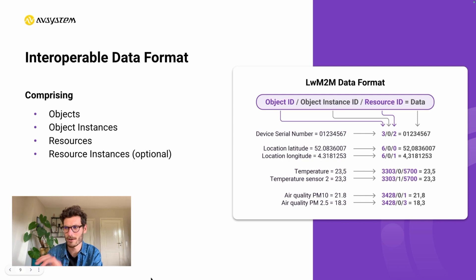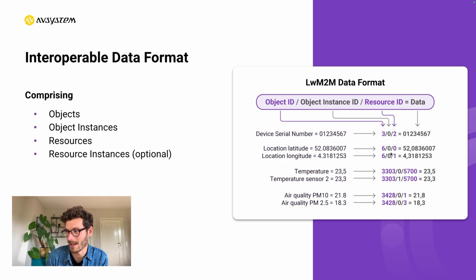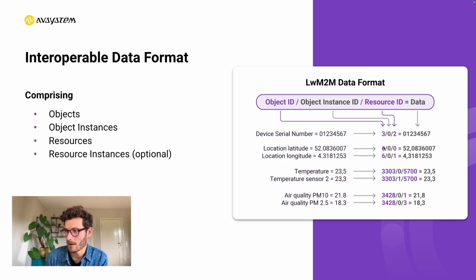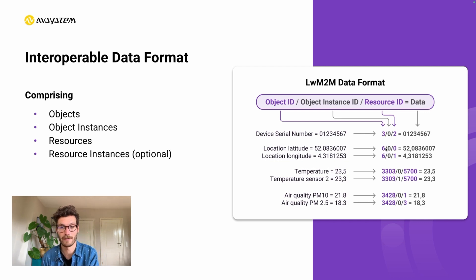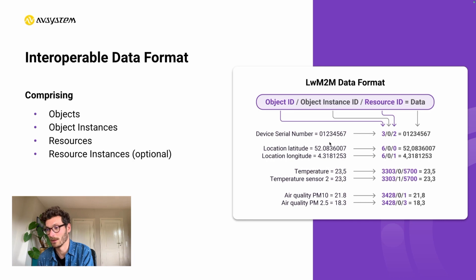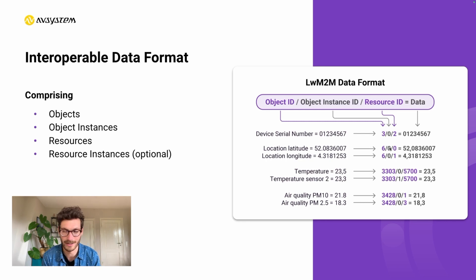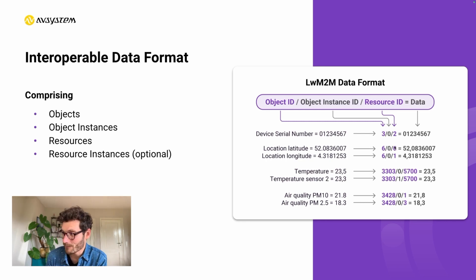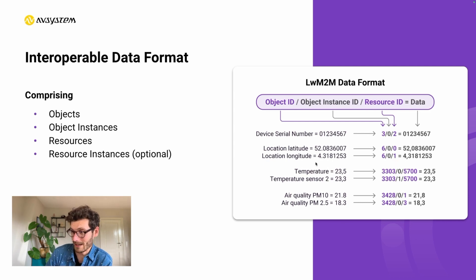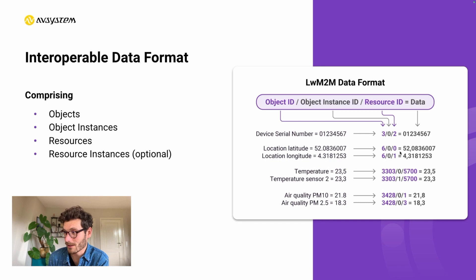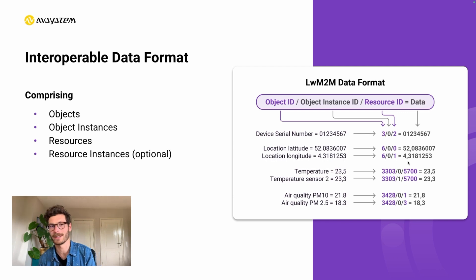Going back to the example of the GPS sensor, we have the identifier, what we call the URI of let's say six, zero, zero. Six is the object's ID identifier for location. Then zero, because we only have one object instance, which is identified with the number zero. And then resource ID zero relates to latitude and resource ID one relates to longitude. So we start with six, zero, zero, and then we follow with the latitude data informing the server what kind of data we're sending.